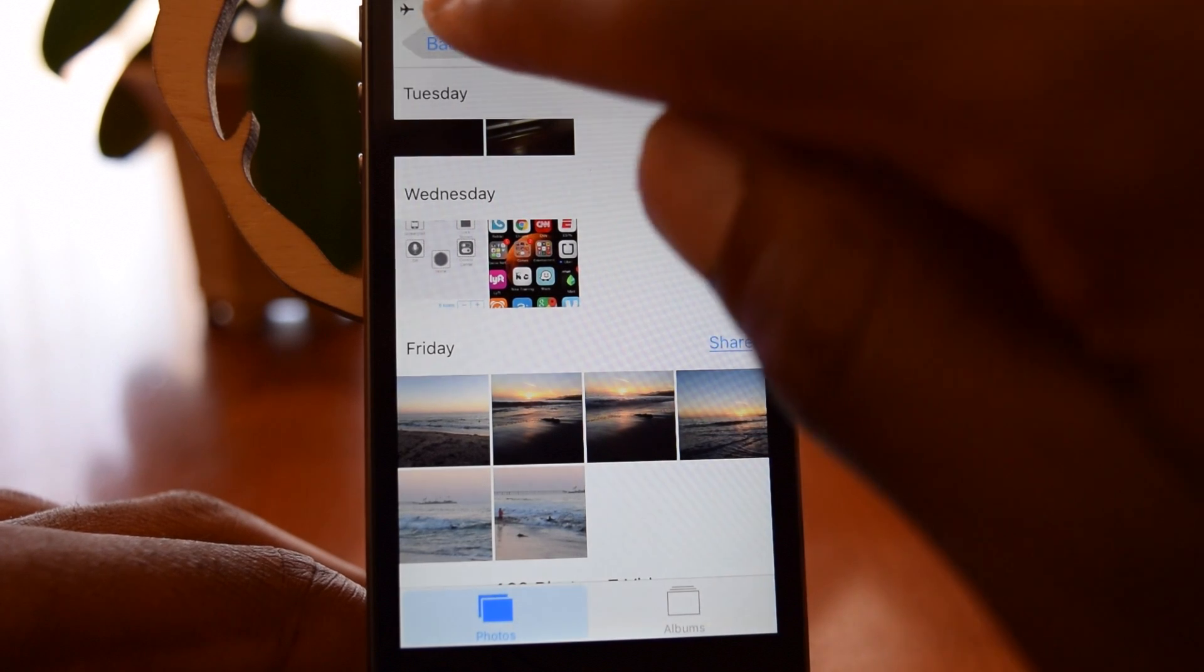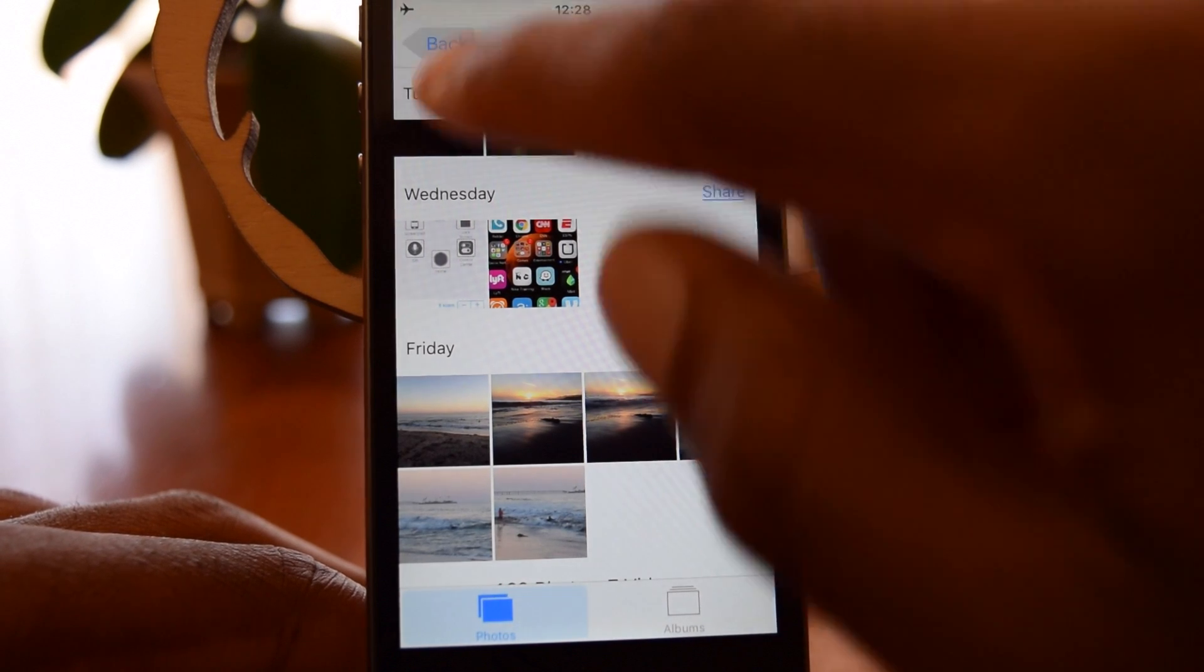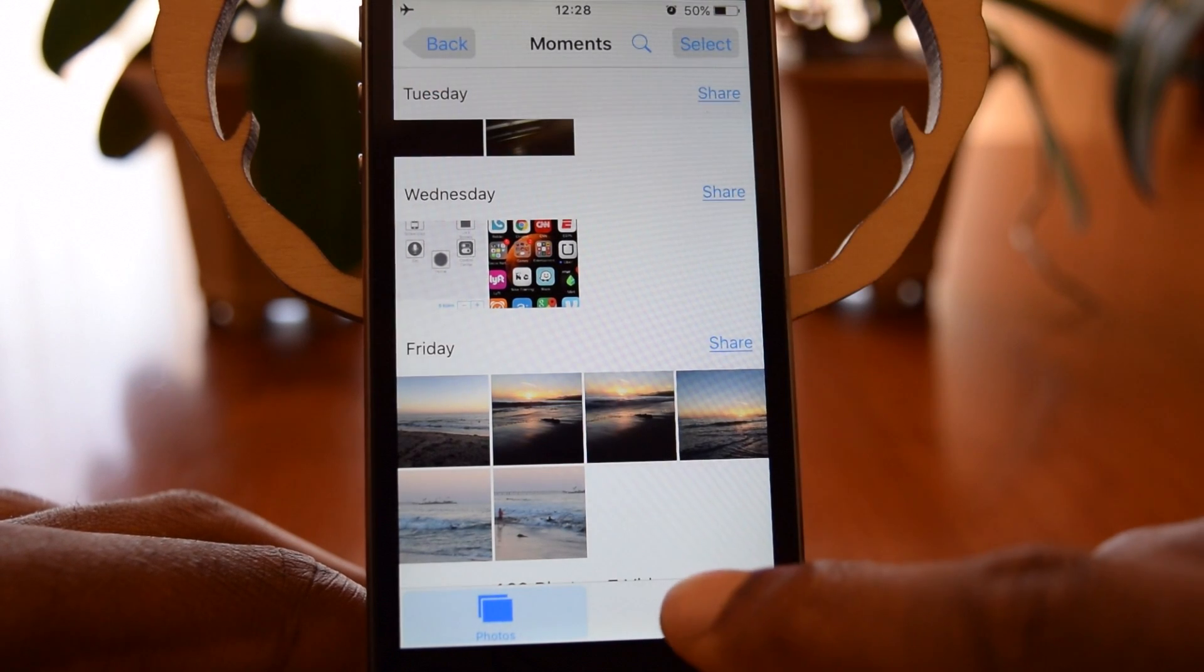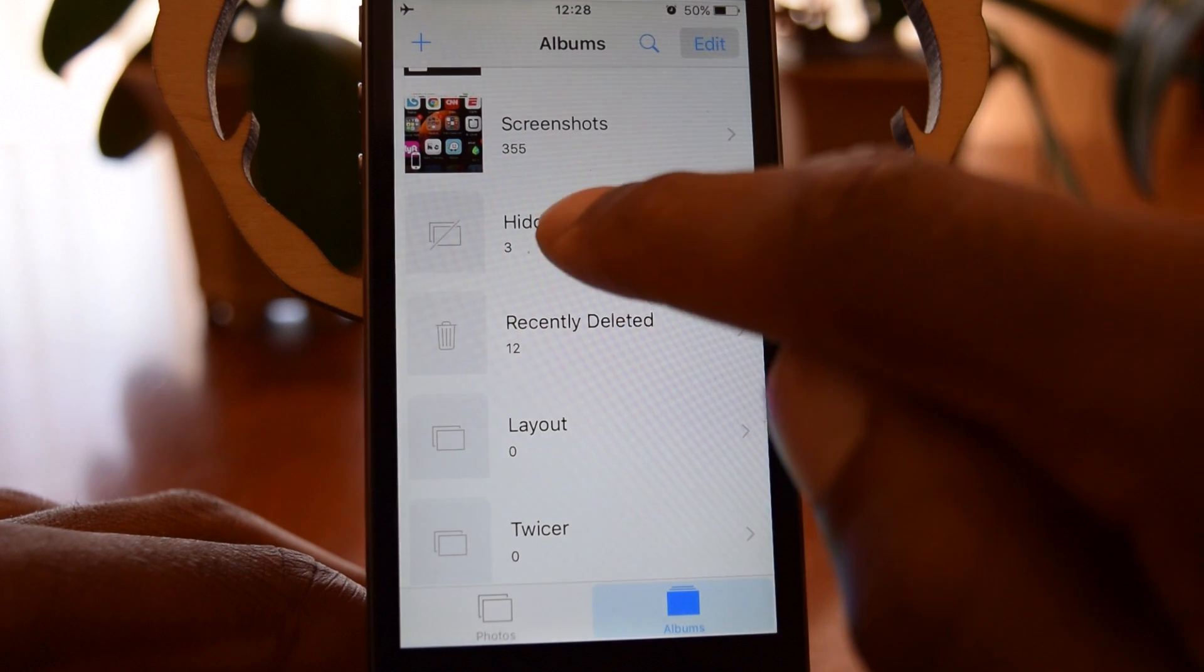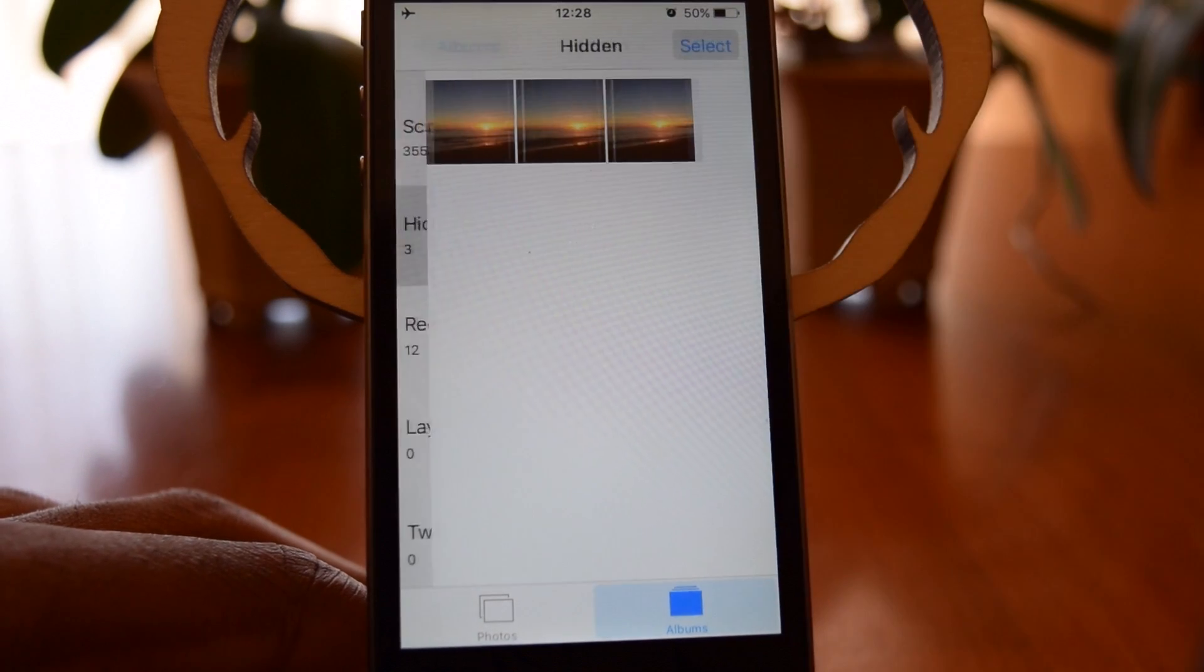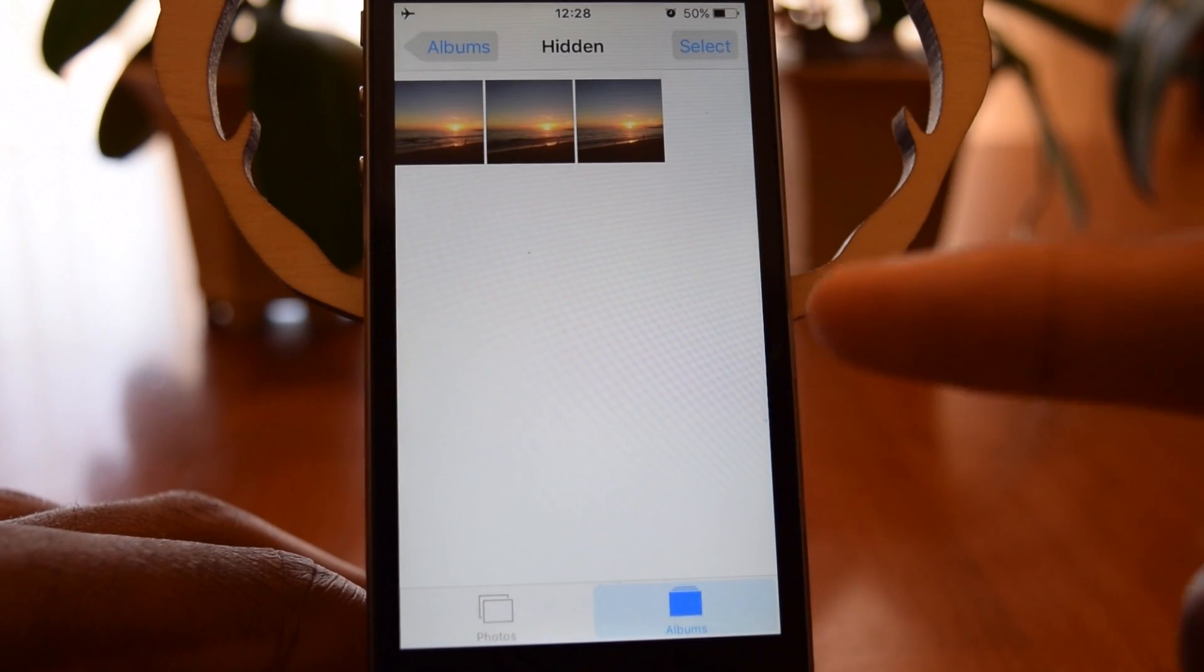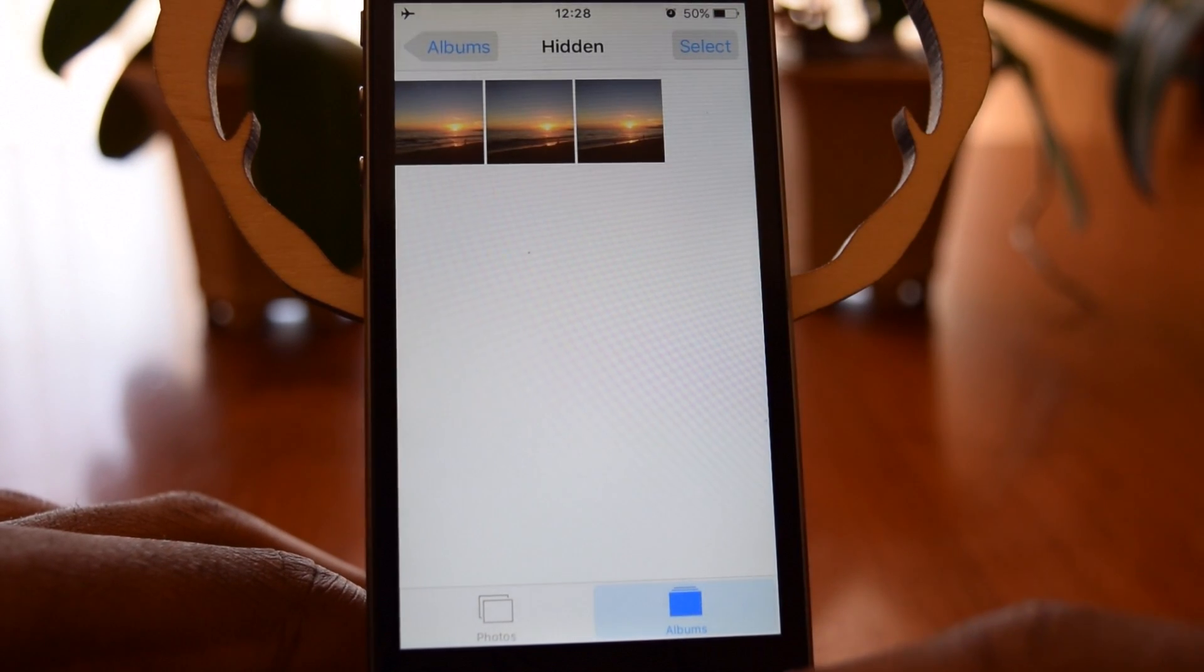These aren't, of course, deleted. They're actually just in the Hidden Photos album. So if you go to Album right here, you'll see Hidden. We'll tap on Hidden. Those are my three photos.